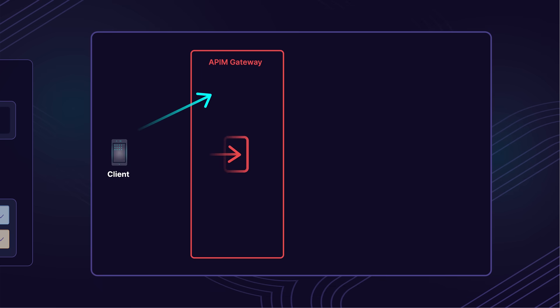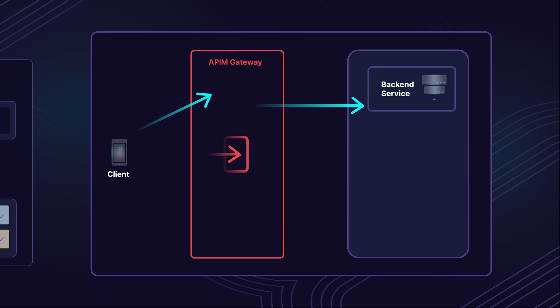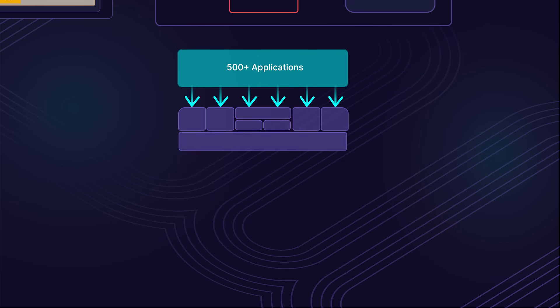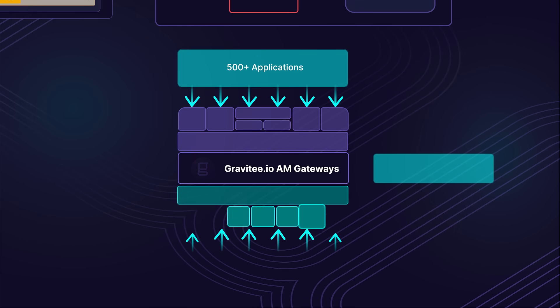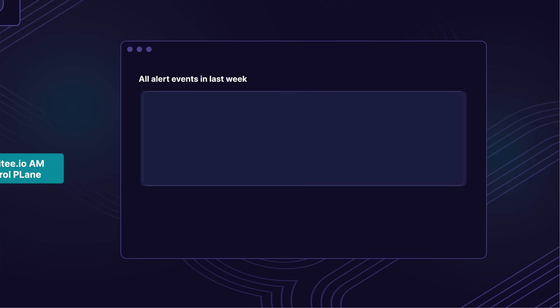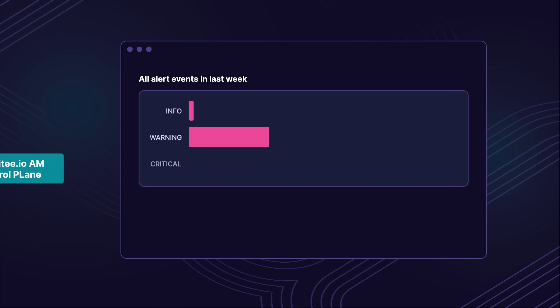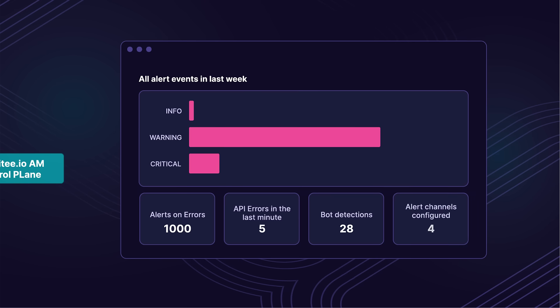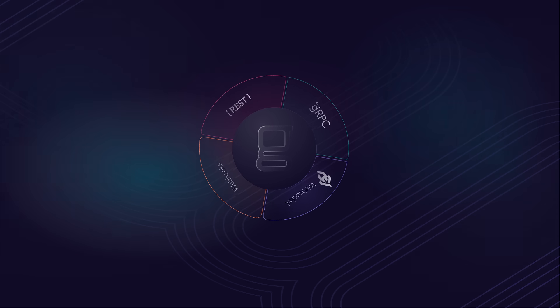An open-source performant gateway and API management console to control who and how your users consume your APIs, native identity and adaptive access management, and API monitoring and security to eliminate API attack vectors and security threats in one platform.